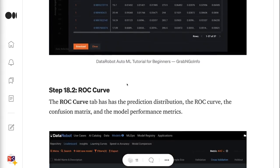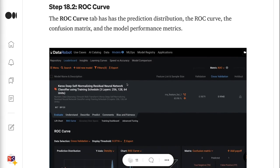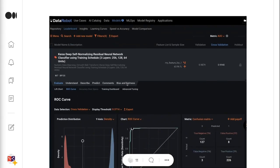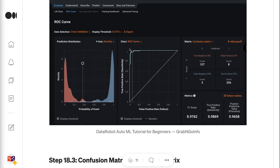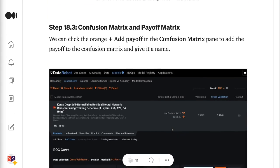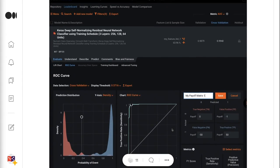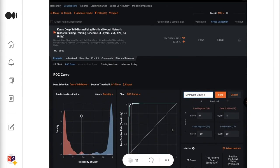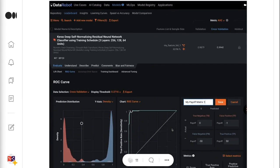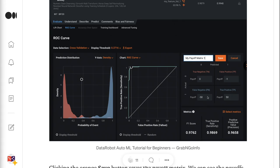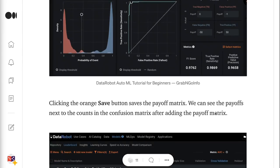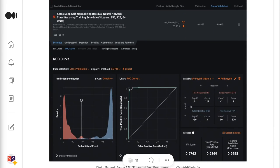Step 18.2 is about the ROC curve tab, which has the prediction distribution, the ROC curve, the confusion matrix, and the model performance metrics. Step 18.3 is about the confusion matrix and payoff matrix. We can click the orange plus Add Payoff in the confusion matrix pane to add a payoff, give it a name, and click the orange Save button. We can then see the payoffs next to the counts in the confusion matrix after adding the payoff matrix.